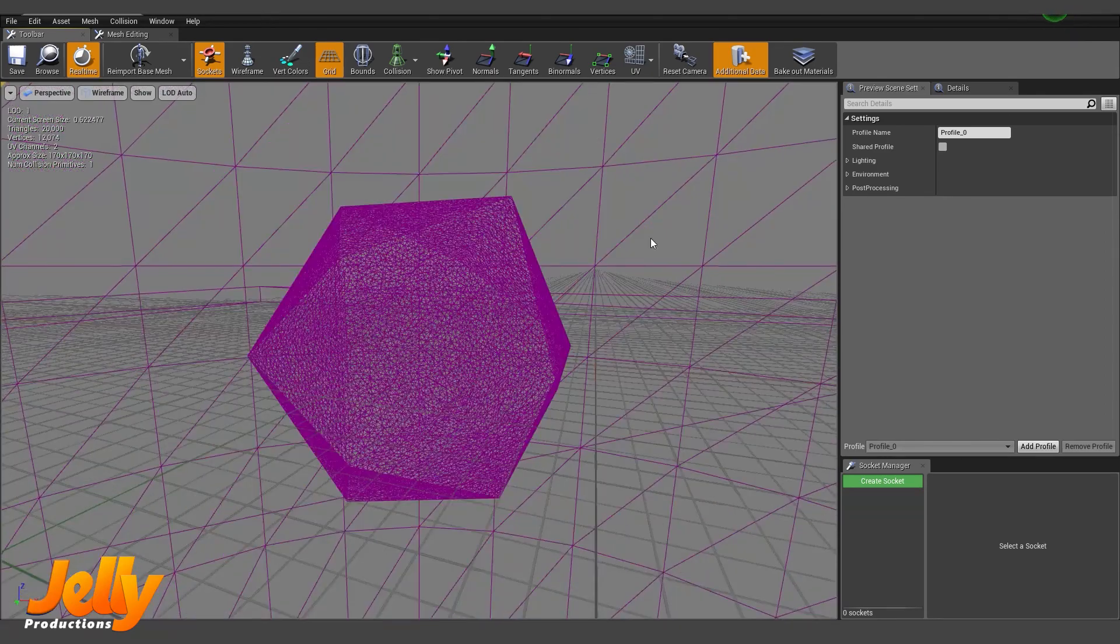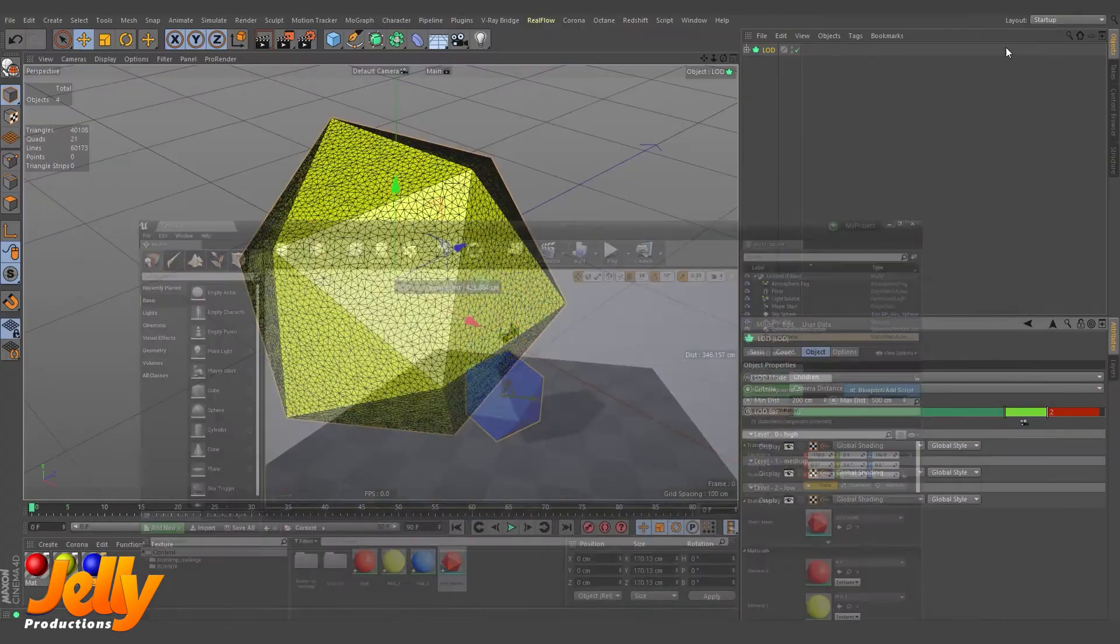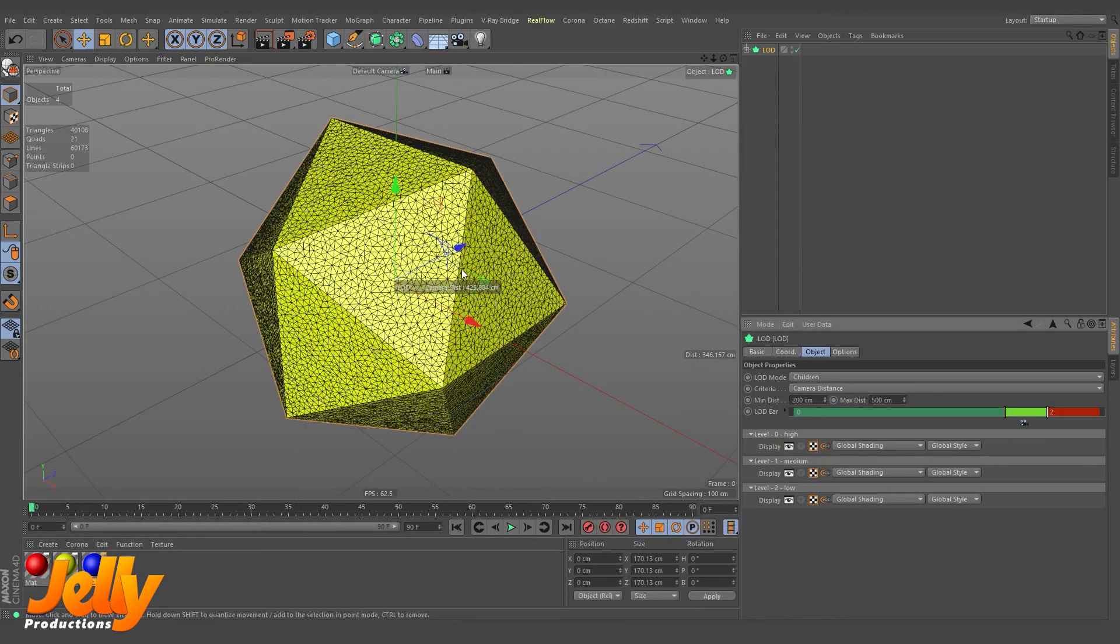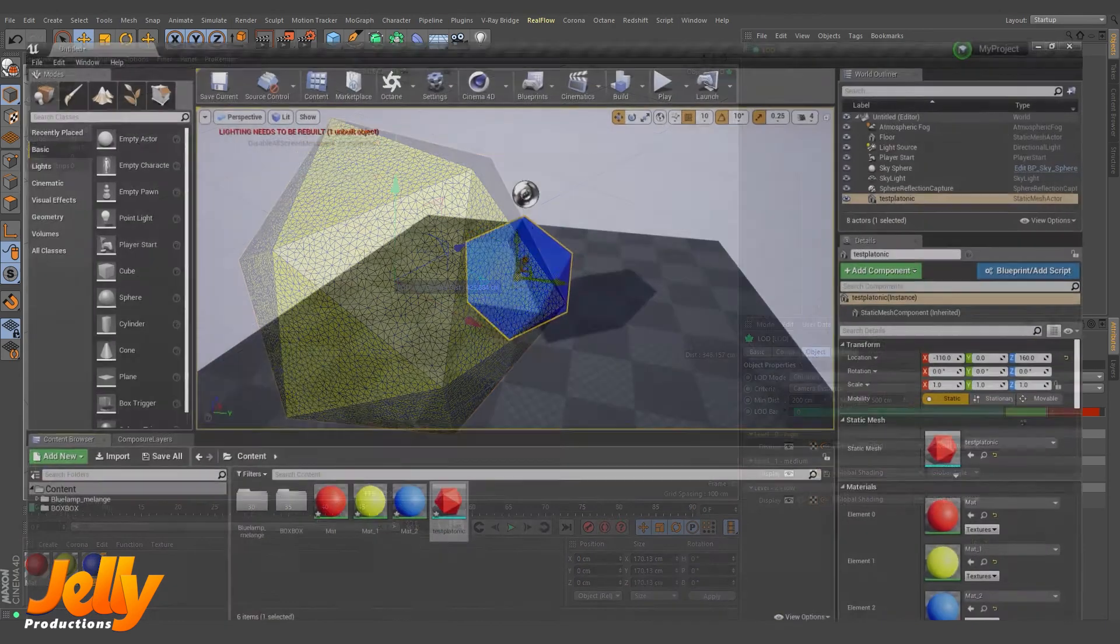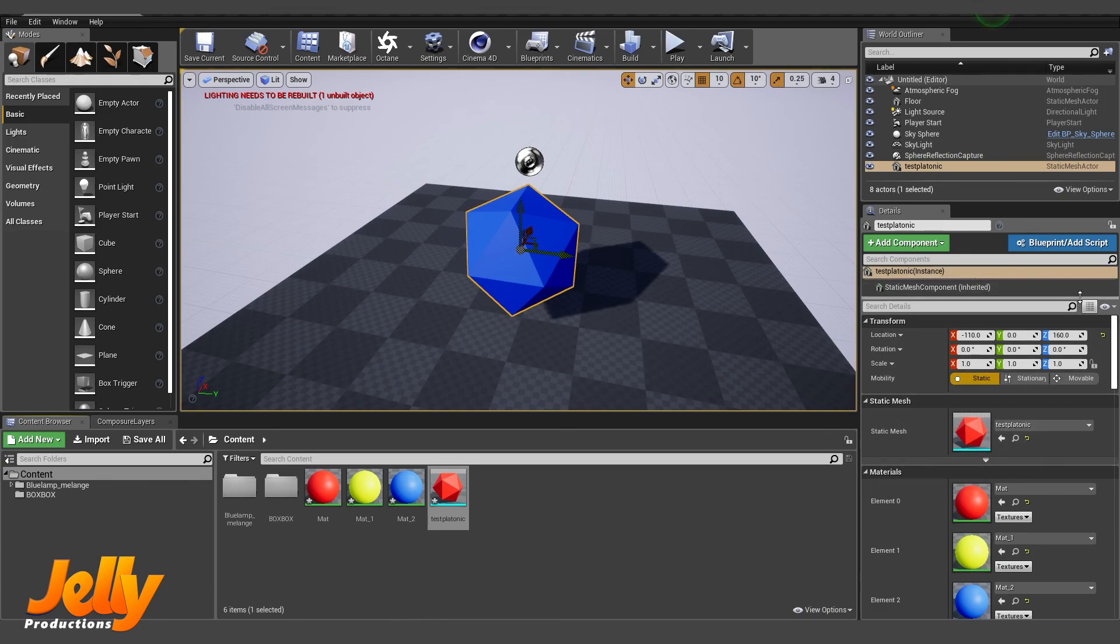So that is the way you can export LODs from Cinema 4D to Unreal Engine and automatically set them as LOD. So that's it for this tutorial. Goodbye.